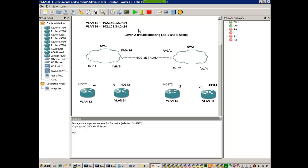It must be noted that what I'm using for my lab for these two troubleshooting labs are two 3550s. As you can see, you might just want to populate your GNS3 configuration like I have it set up. We have four routers: Host1, Host3, Host2, and Host4.